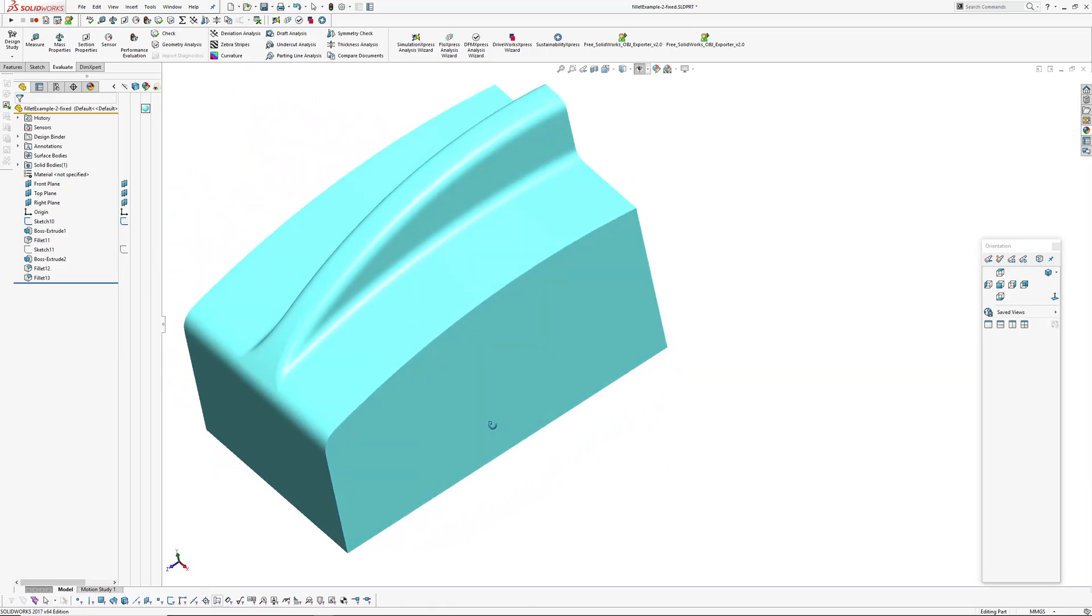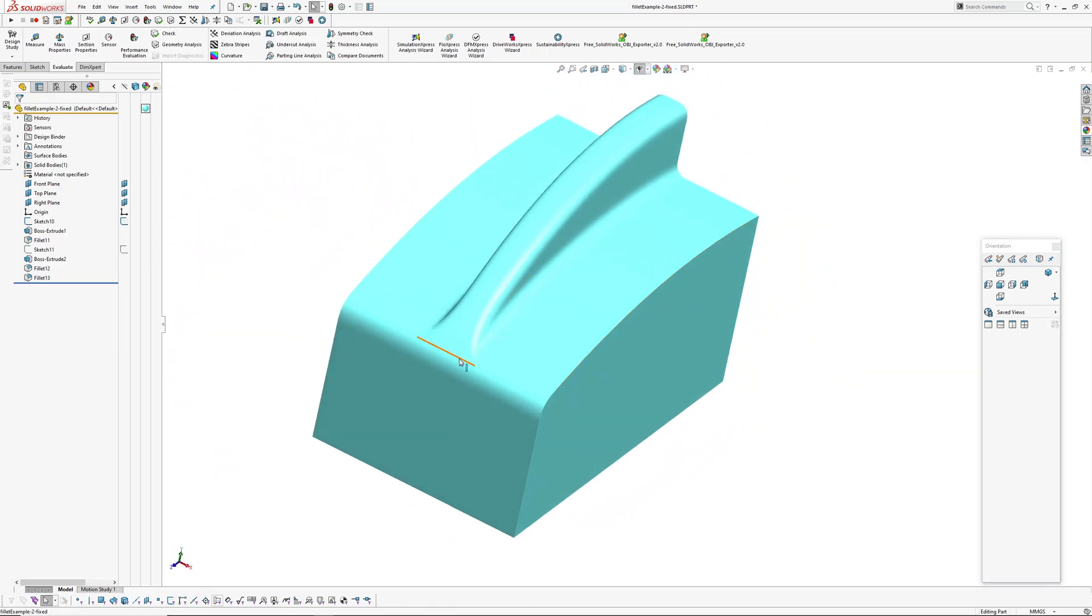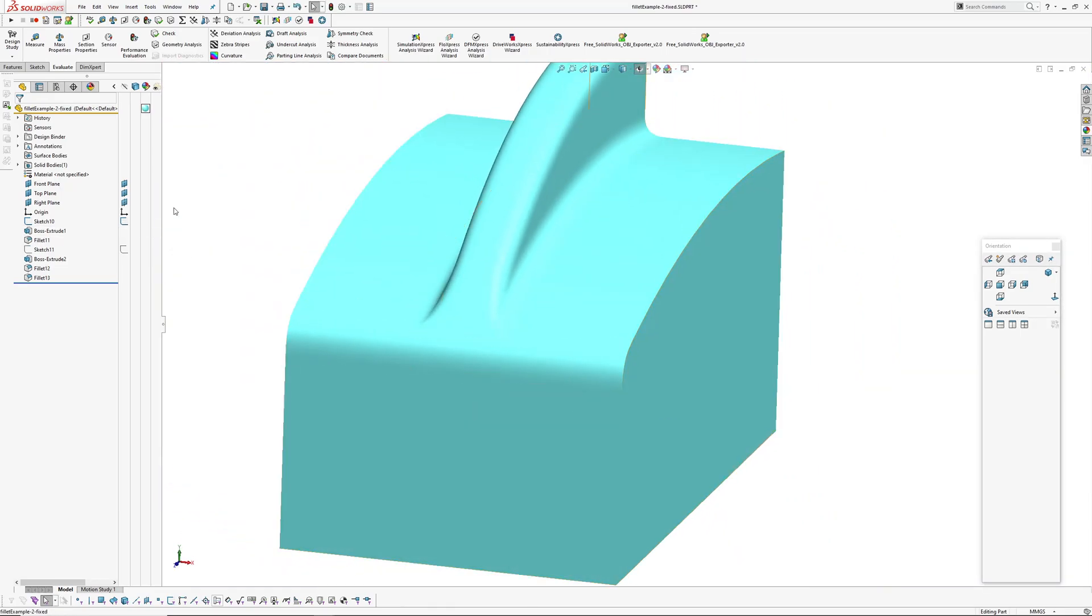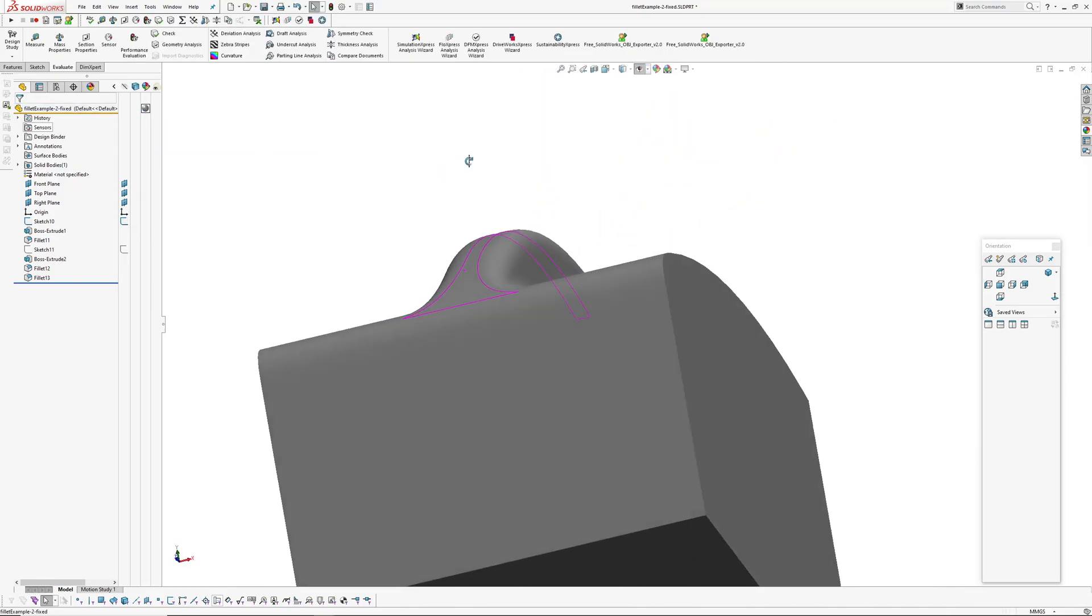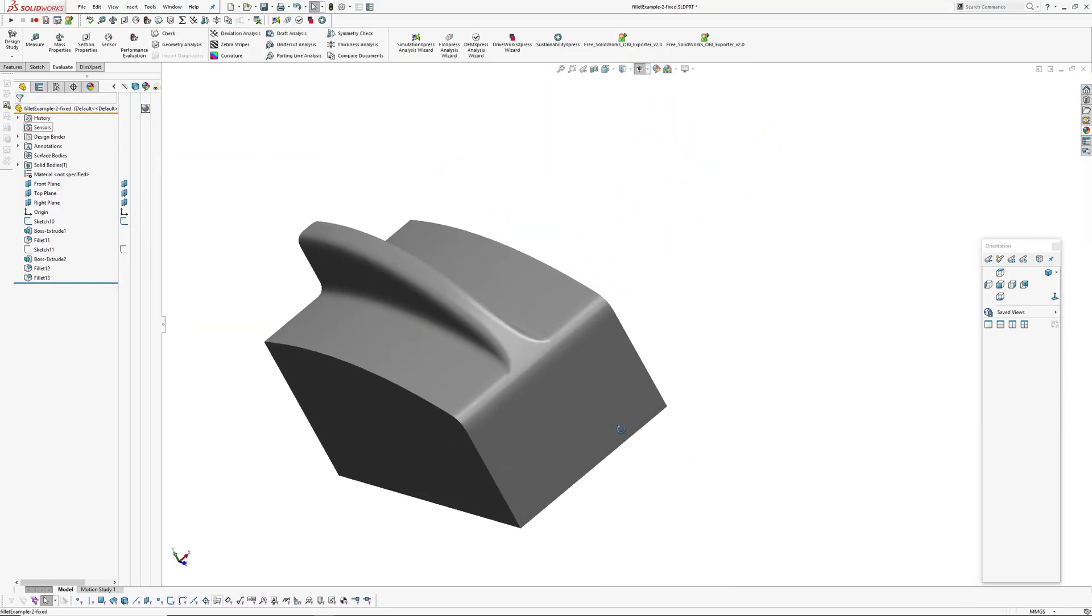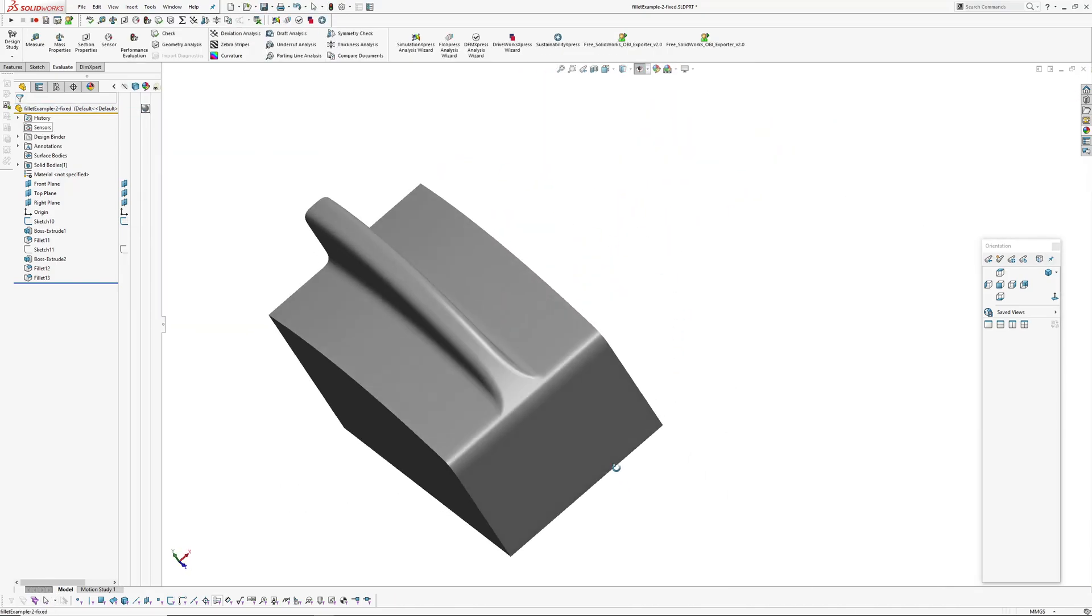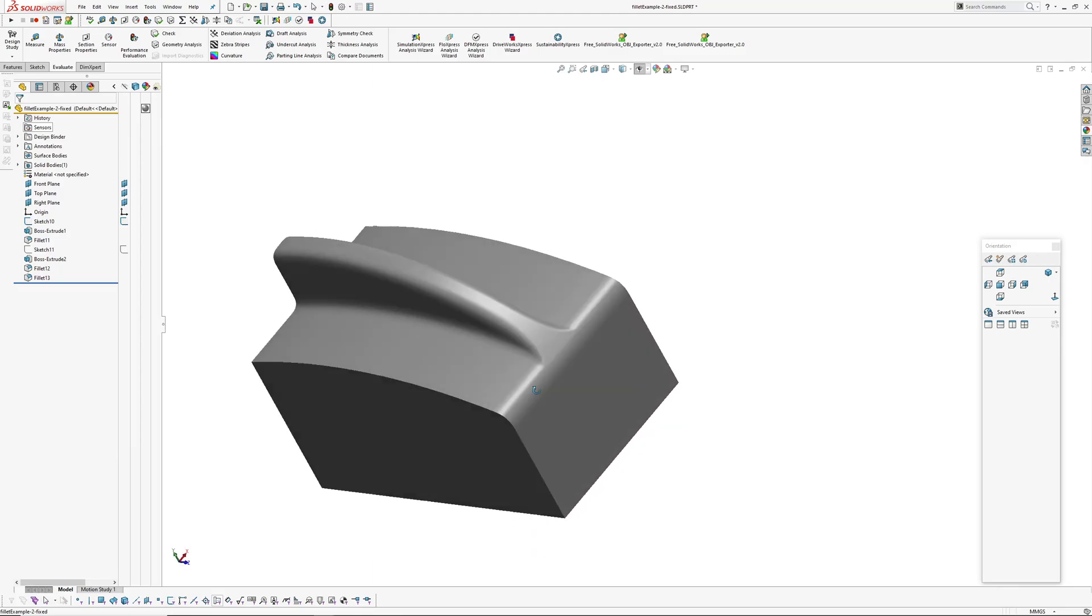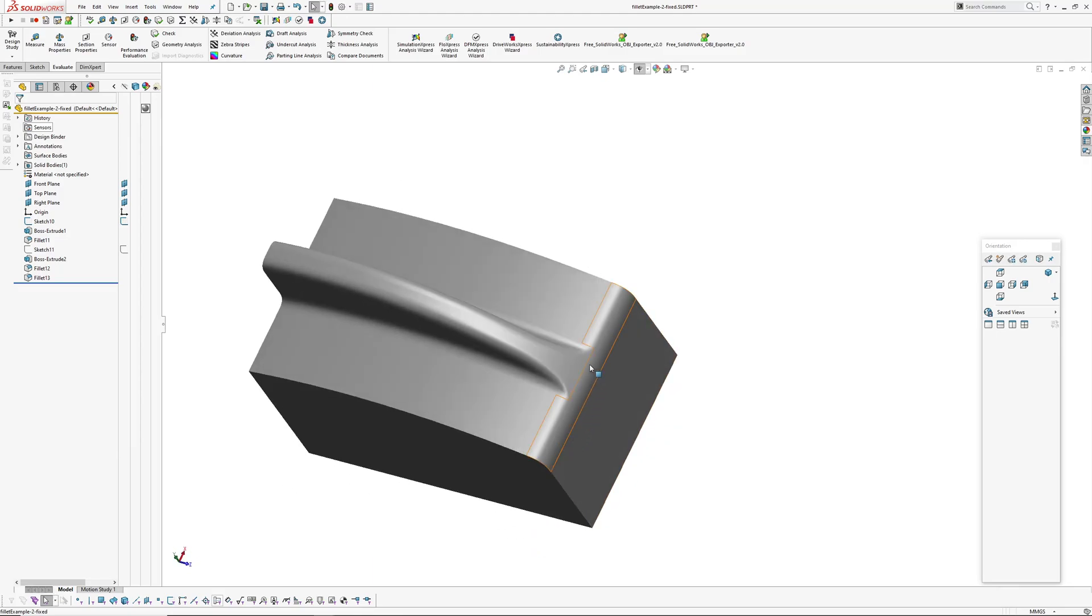I think that's probably a much more desirable result. As you can see that fillet there is uninterrupted. And then it runs tangentially into this face.